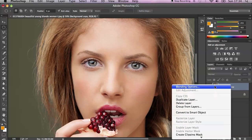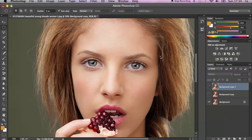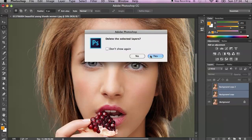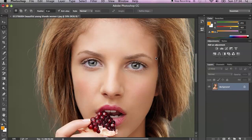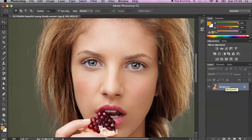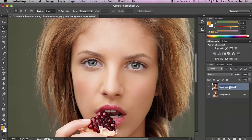First I have to delete this layer and show you how I did this. At first, duplicate our image. I'm going to call this layer "Big Eyes".